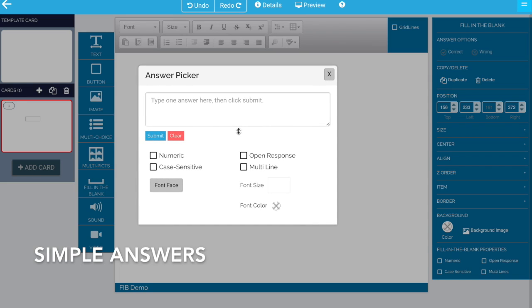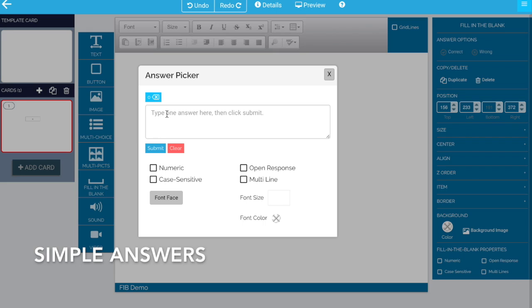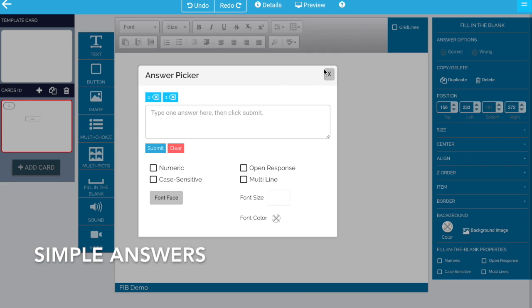This brings up an answer picker. The way we submit an answer for this, you can have more than one acceptable answer. An answer where the answer might be zero. We'll submit that. Or the answer might be one. Submit that.